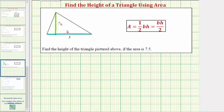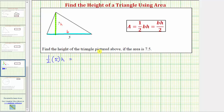Because we know the area is equal to 7.5 square units, we can use the area formula to set up an equation and then solve for the unknown height, where the area is equal to one-half times the base, which is five, times the height, which is unknown — so times H — which must equal 7.5.